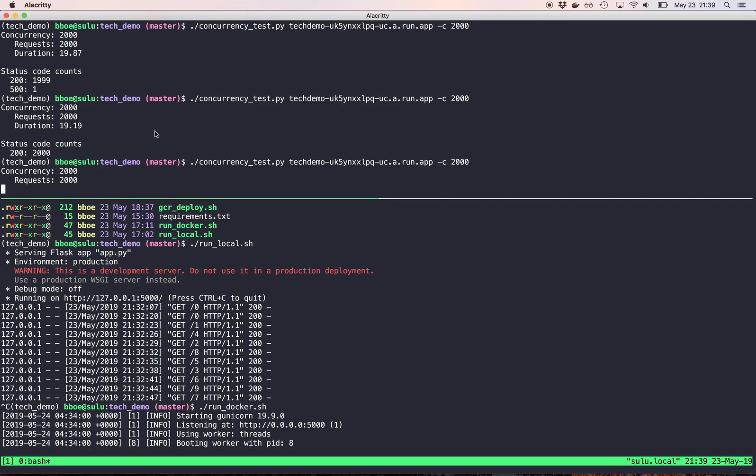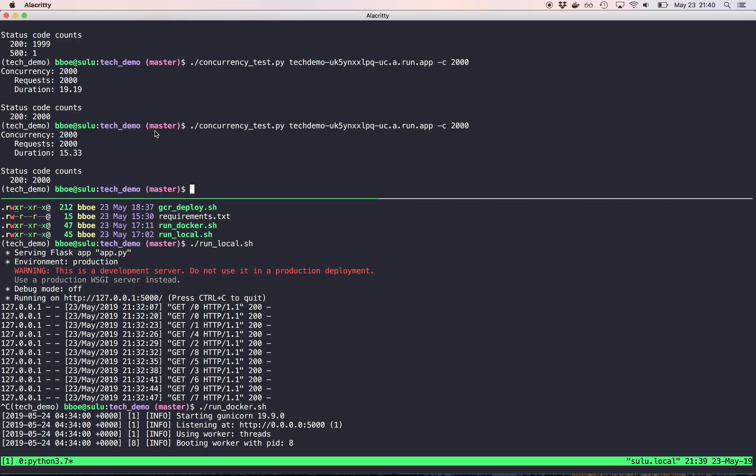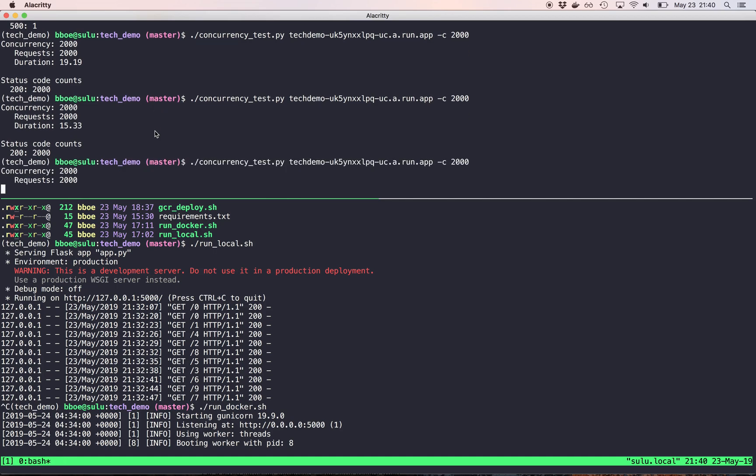And I haven't really looked into where that bottleneck is. Like, is there queuing on their end? So it's like actually sequentially running these instead of spinning up new containers. Maybe it's waiting for new containers to spin up or be allocated. So there, it jumped down to 15 seconds.